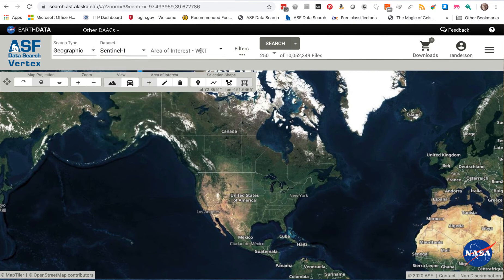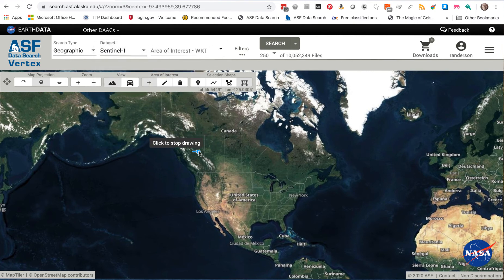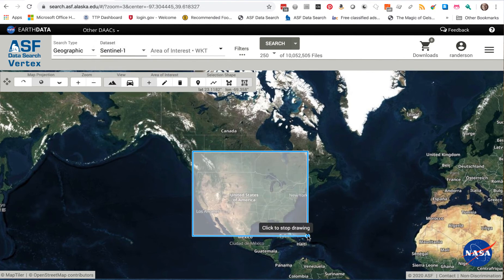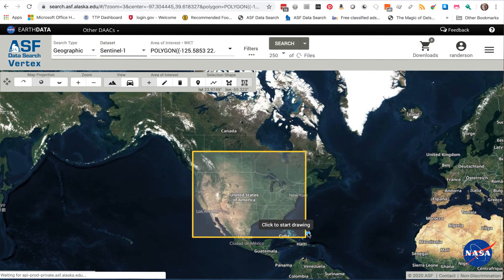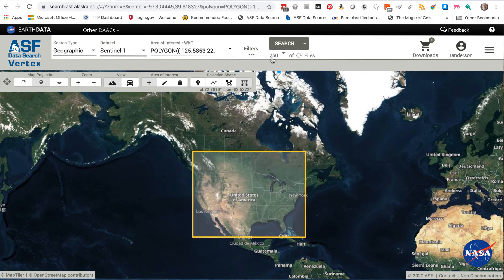If you have an area of interest, go to the map and you can draw on the map to select an area of interest. And with the filters here, you can select even more filters such as date, path, frame, and other things that may be of interest to you.